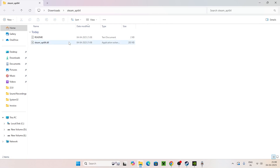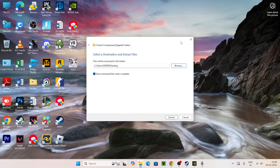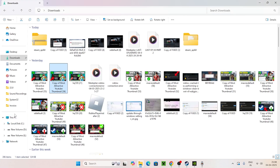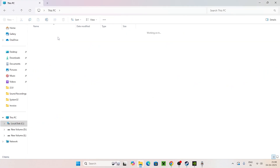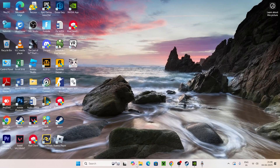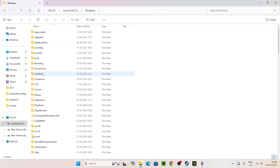Copy the extracted steam_api64.dll file. Now close everything and paste it on the desktop for easy access. Then open File Explorer, go to This PC, navigate to Local Disk C, and open the Windows folder.